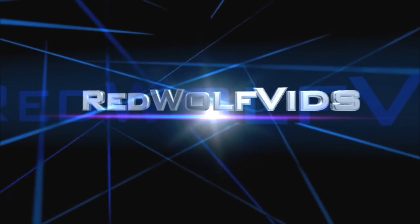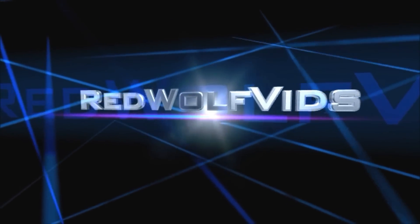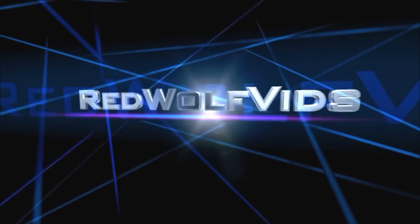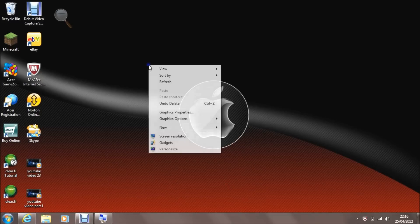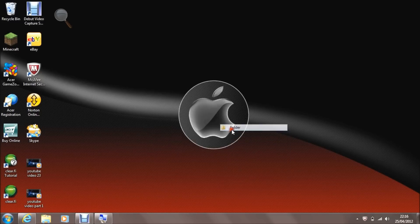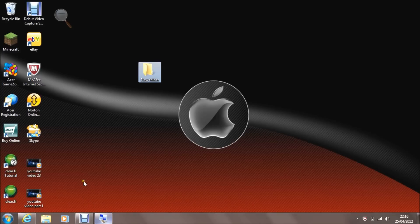Hello and welcome to RedWolfVids, today I'm going to show you how to make an invisible folder. Go to your desktop, go to new folder.